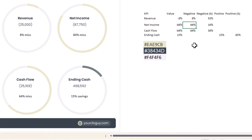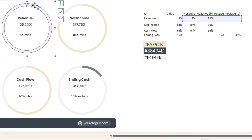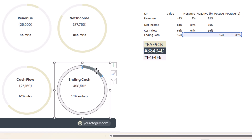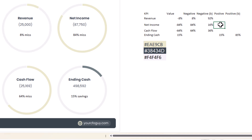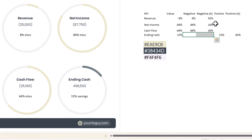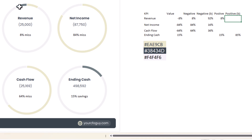We're actually going to create two donut charts layered together: one for positive variances (shown in one color) and one for negative variances (shown in another color). If the variance is negative, the positive donut chart doesn't populate at all, and vice versa. So there's a hidden donut chart sitting on top that only gets populated when the variance is positive, giving us one color for positive and another for negative.